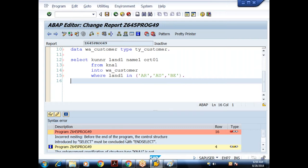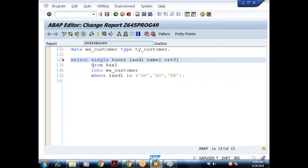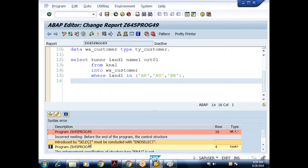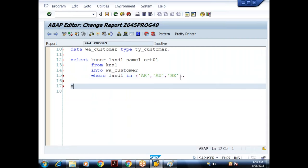When I check syntax again, the error says: 'The control structure introduced by SELECT must be concluded with ENDSELECT.' So the correct approach here is to use SELECT...ENDSELECT, which acts as a looping statement. I cannot use SELECT SINGLE here because each country may contain multiple customers.